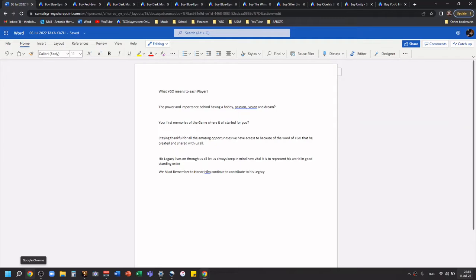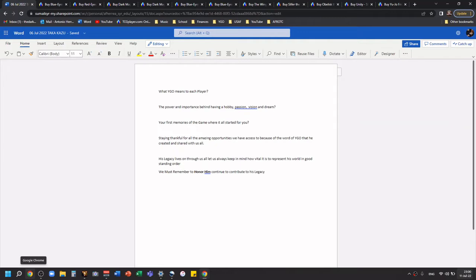The first question is going to be: what does Yu-Gi-Oh! mean to each player? The second question is the power and importance behind having a hobby, passion, vision and dream. That doesn't have to be specifically Yu-Gi-Oh!, but Yu-Gi-Oh! is one of my strongest passions. The third is going to be your first memories of the game, where it all started for you.